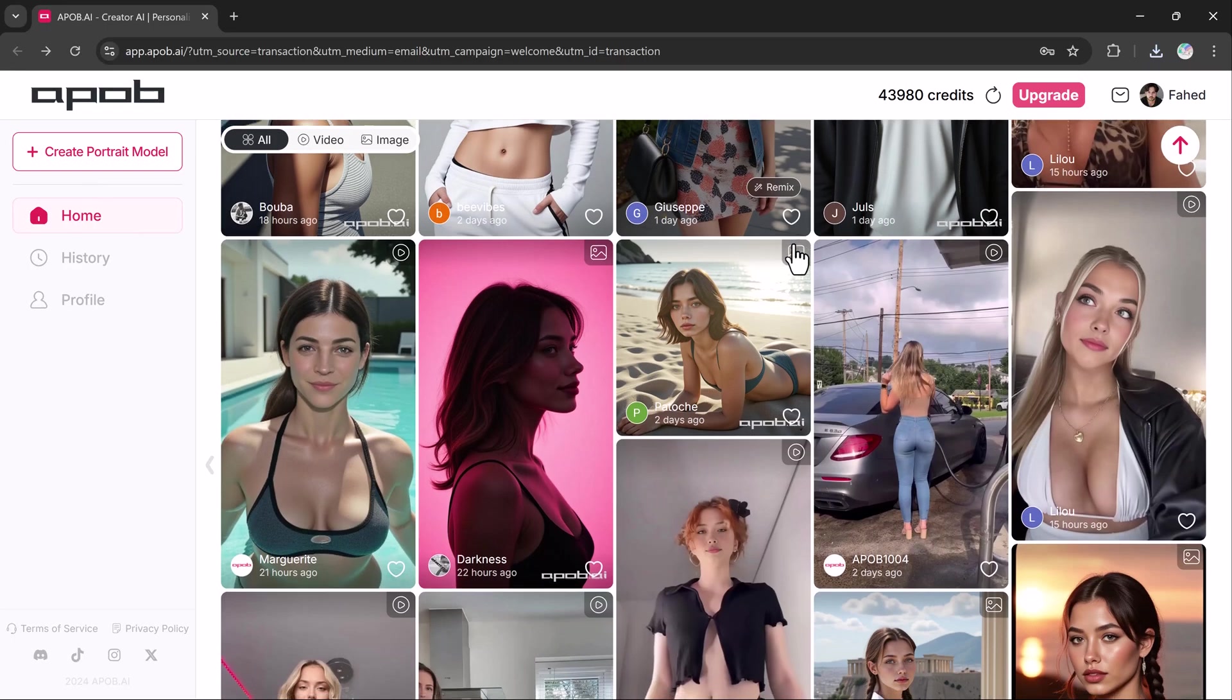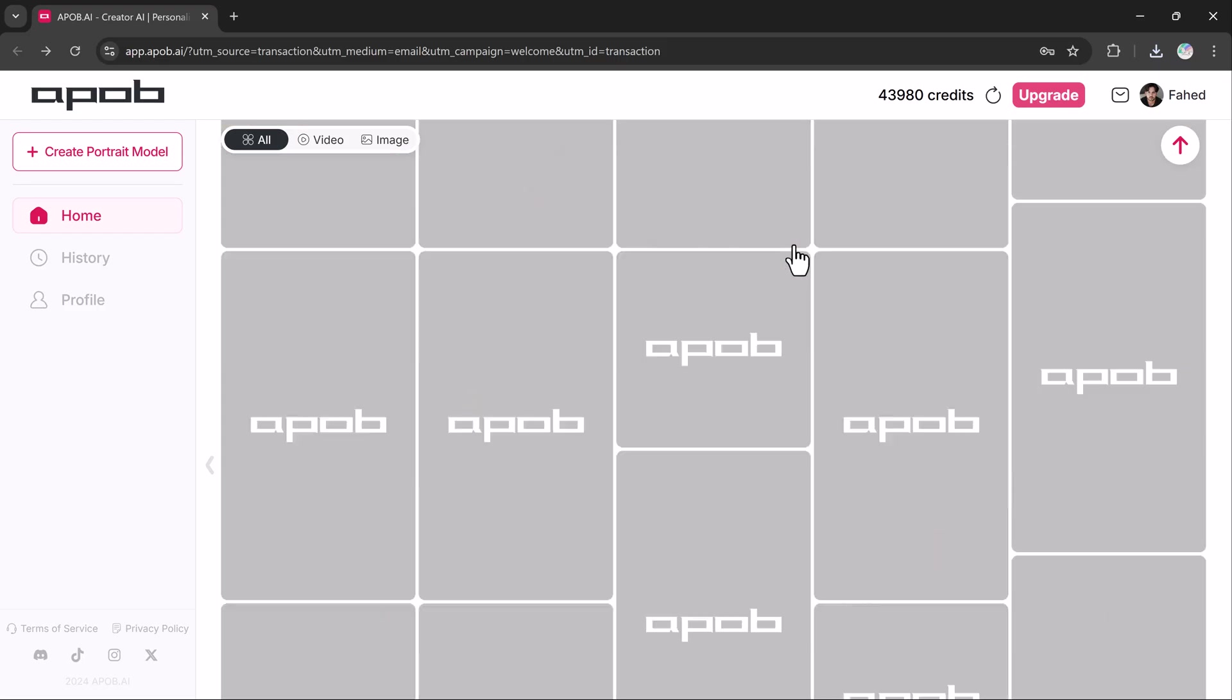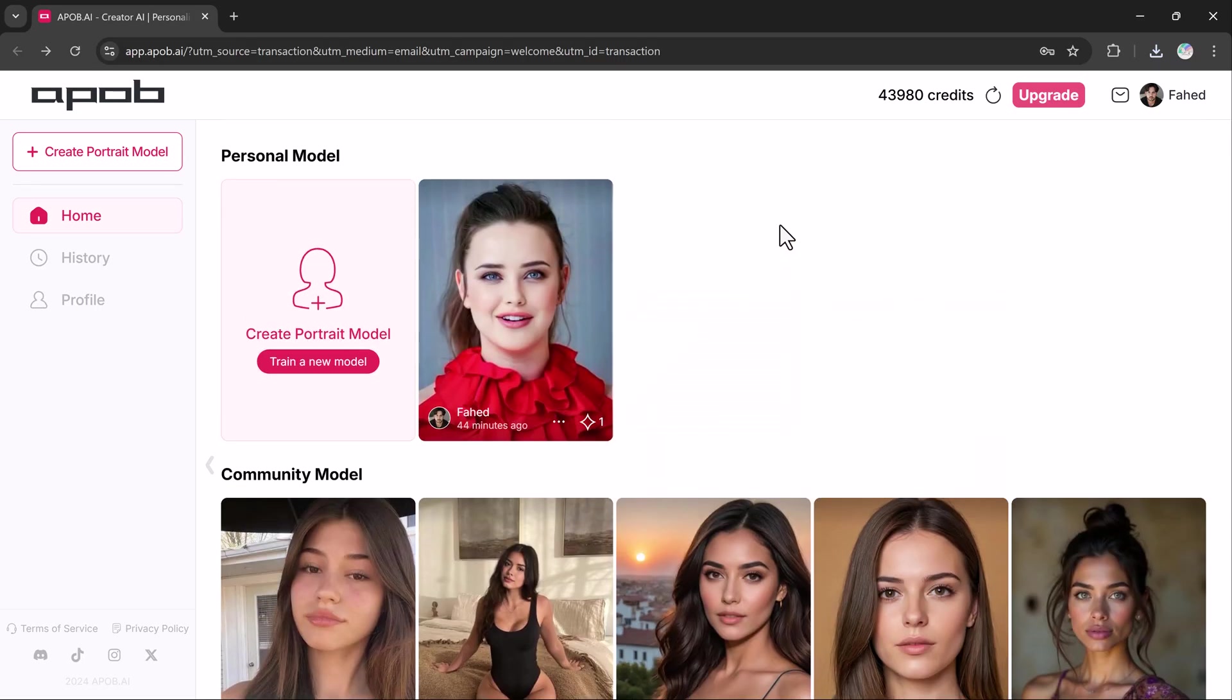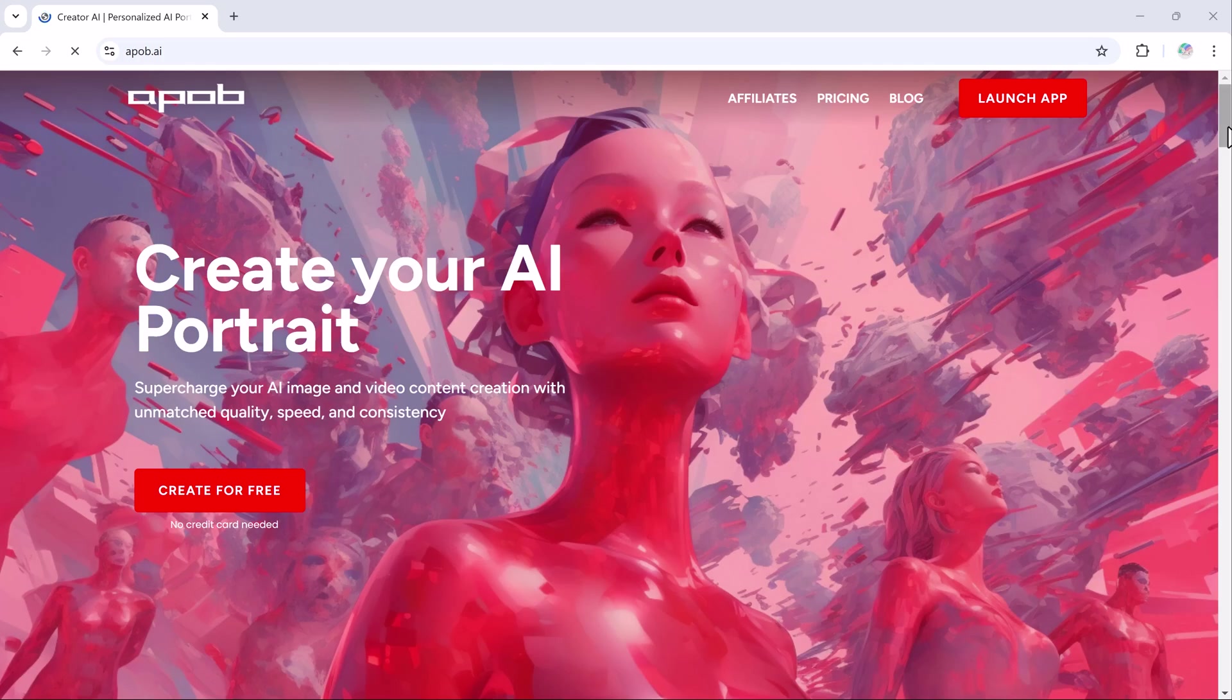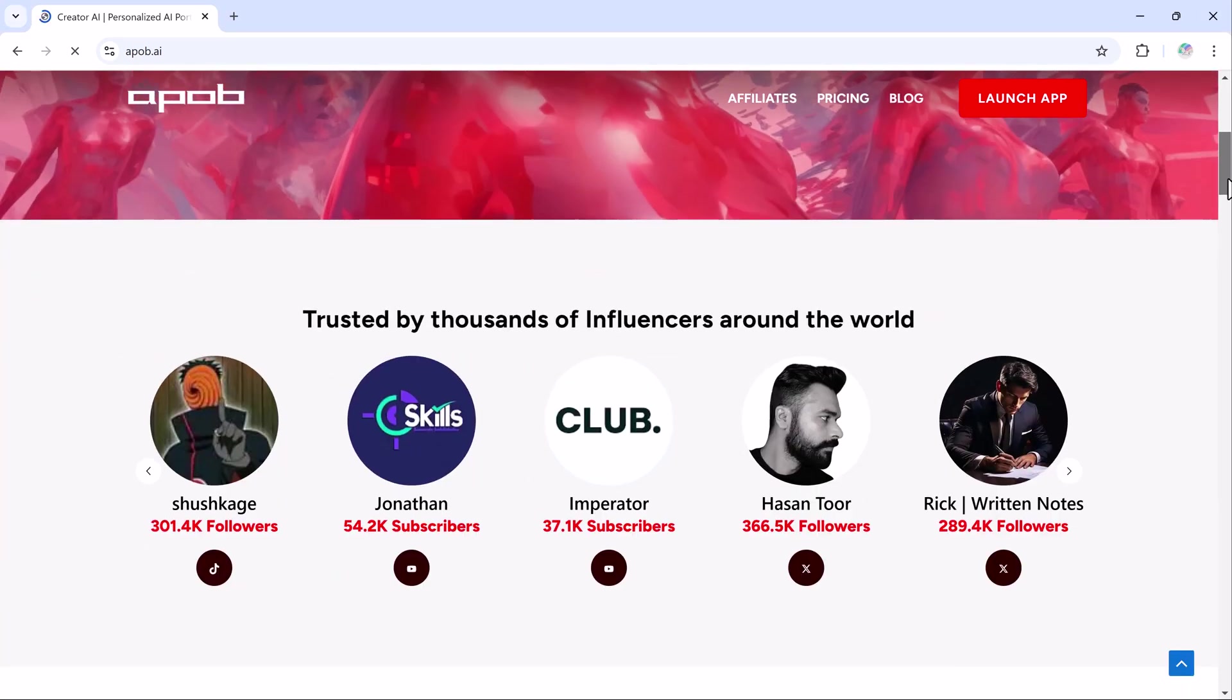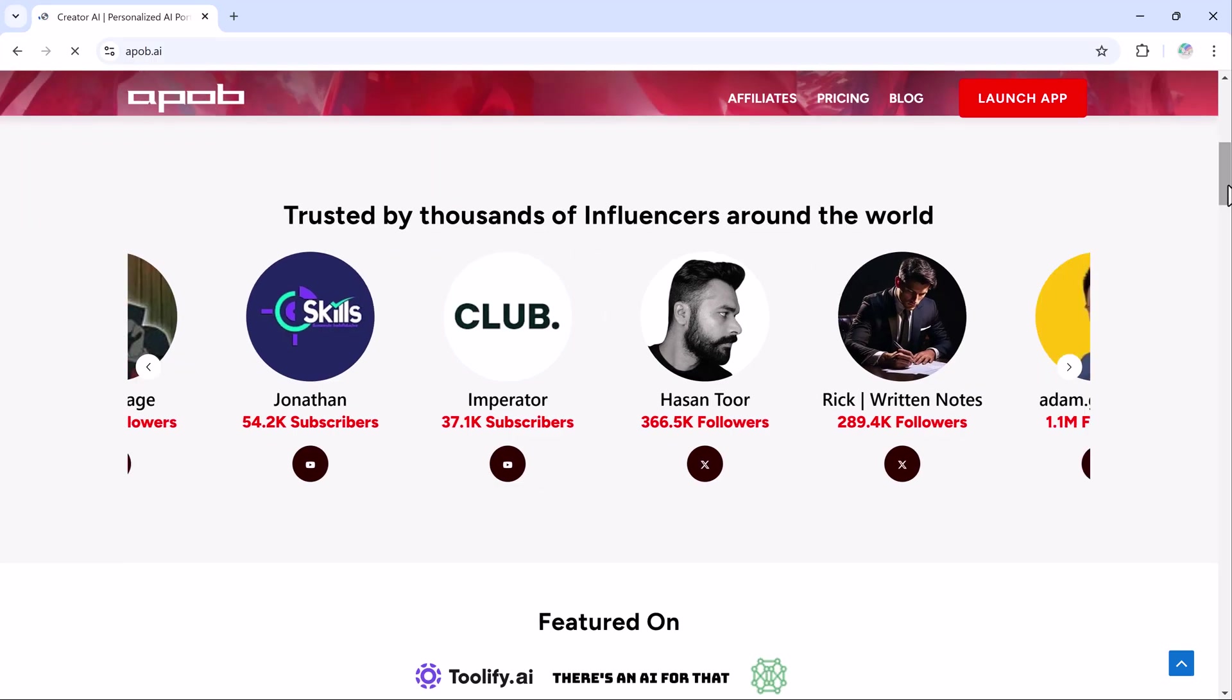And that's it. If you found this video helpful, give it a thumbs up. Subscribe for more AI tips and tricks. And don't forget to click the link in the description to start creating your own AI influencer today. See you in the next video.